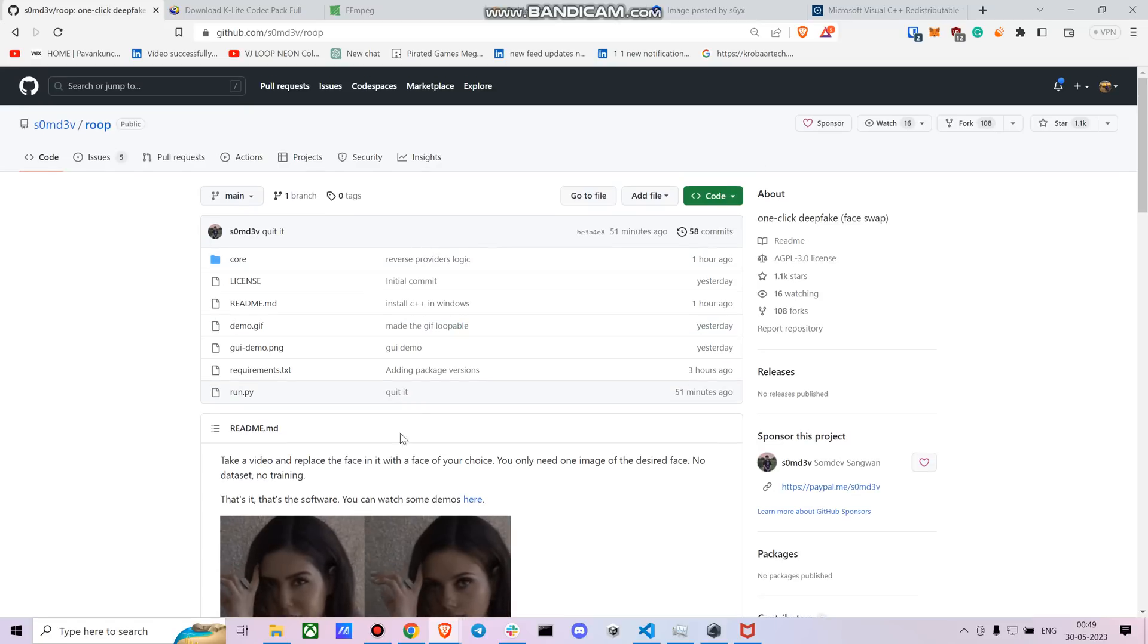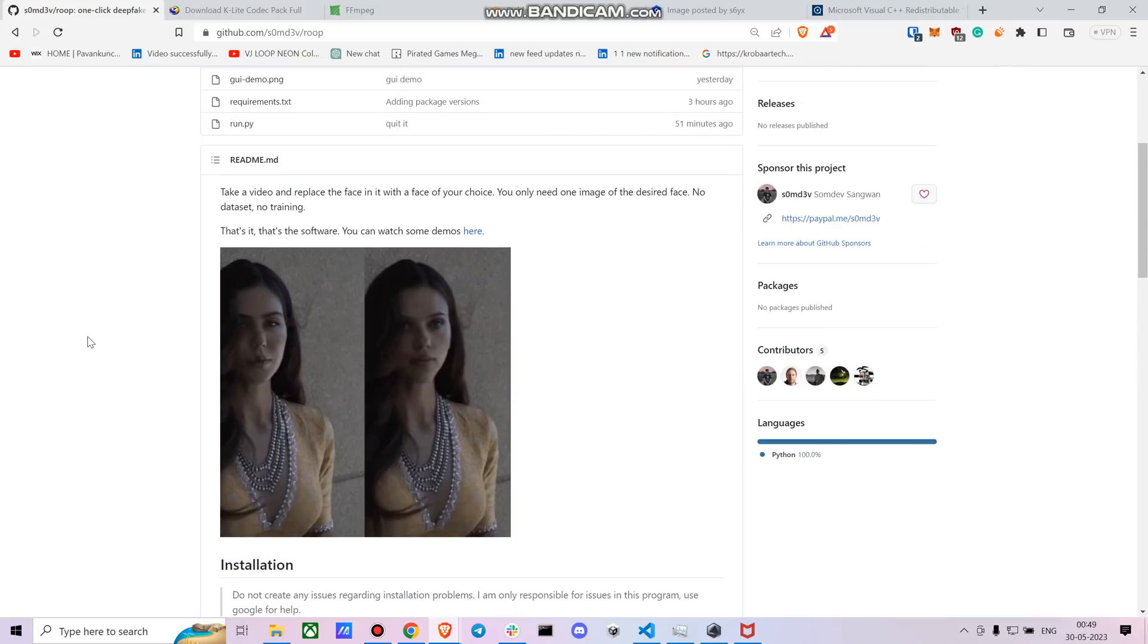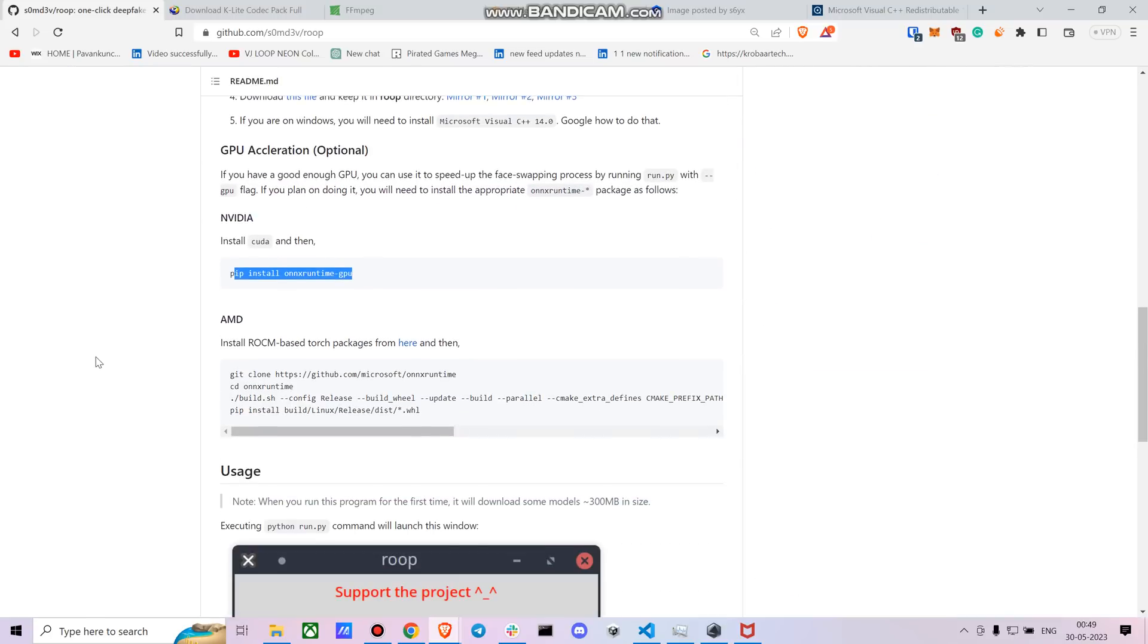As it is fairly new, there's a lot of updates that are happening right now. So you don't have to worry about it.